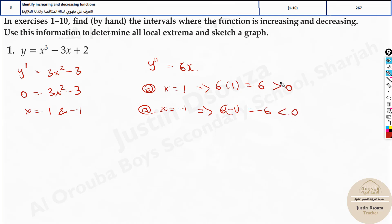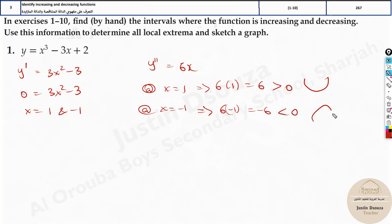When the double derivative is greater than 0, the graph is opening upwards. Whenever it's a positive number in the double derivative, it opens upwards. When it's a negative number, it opens downwards. So it's going to be a minimum point in the first case and a maximum point in the second case.